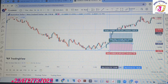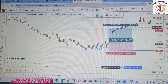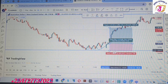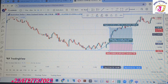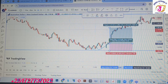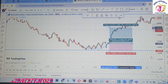Put your stop loss below this wick here, below this candle here, and aim one-to-two or one-to-three. You'll be good to go. You can see the market just went and hit our take profit, then continued being bearish.